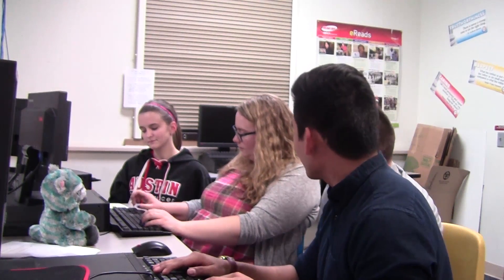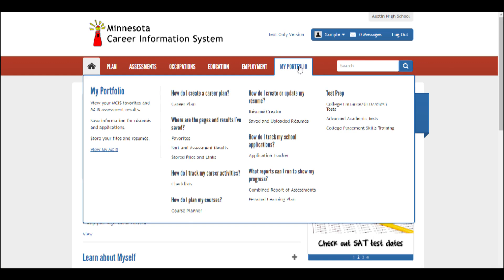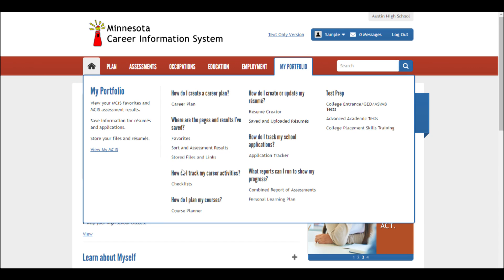Thank you so much. You seem to know so much about MCIS. Yes, but it just takes a little time. There's so much to help you on the site. Like in the last tab, My Portfolio — there's a test prep section that has online courses and practice tests for the ACT, the SAT, and the ASPAP, and more. I've heard about people having to pay for something like that. It's true, but it's all part of the Austin High School subscription to MCIS. Plus, you can keep using it once you're out of high school.